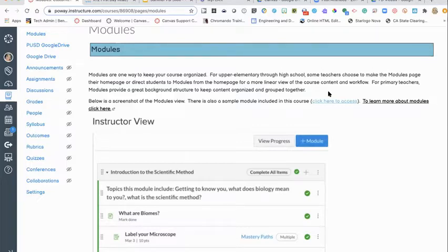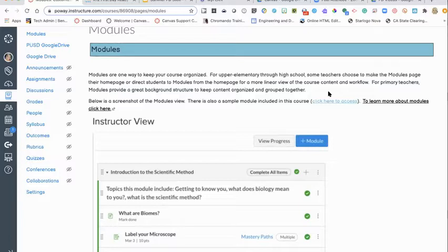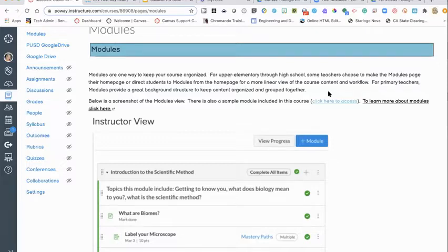For more primary elementary, I wouldn't necessarily direct students to the modules view, but as the teacher I want things organized in the background — so if I want to share a specific module with other teachers or transfer it to another course, modules keeps everything nice and organized. If you didn't start with modules, that's okay. You can always move your pages, assignments, quizzes, and discussions into a modules format.